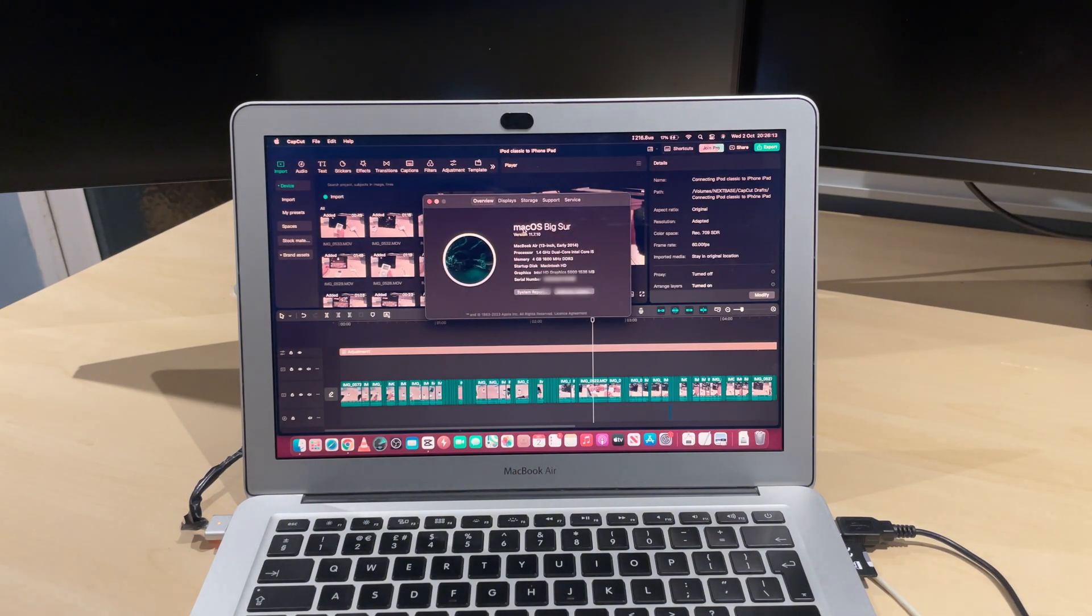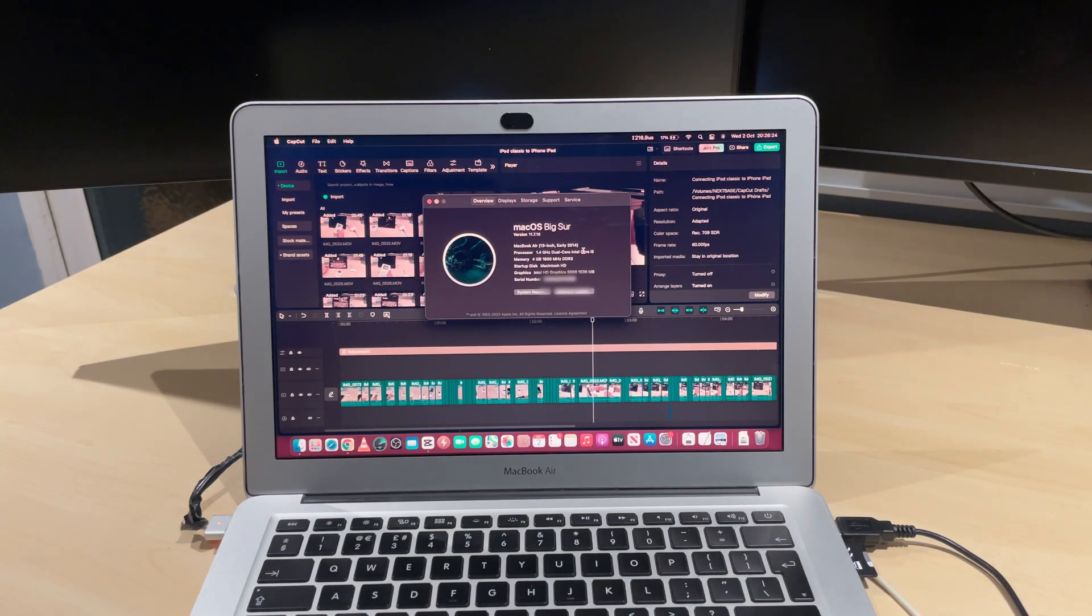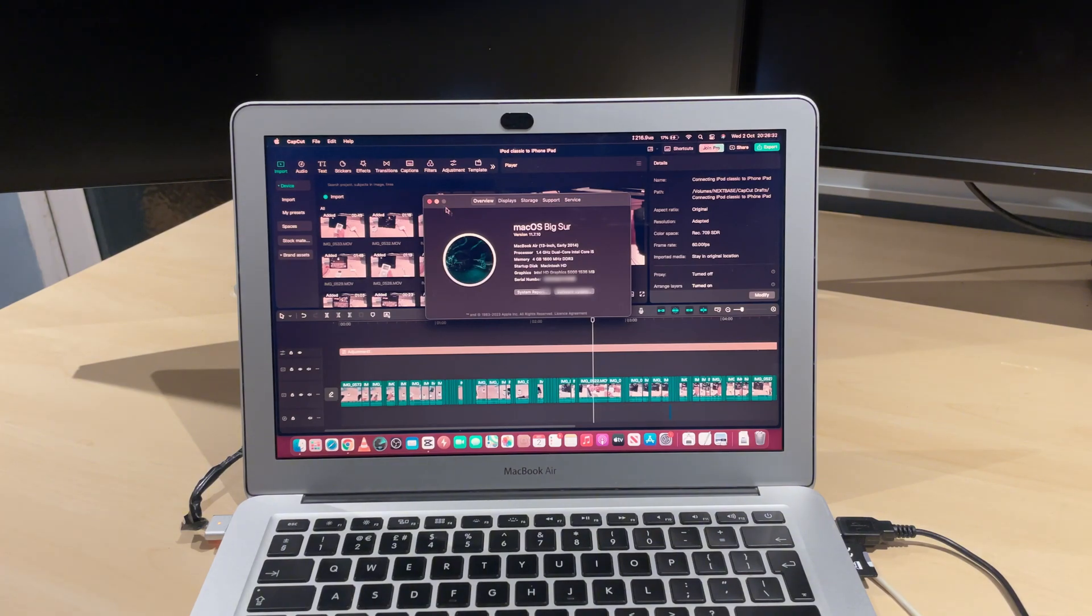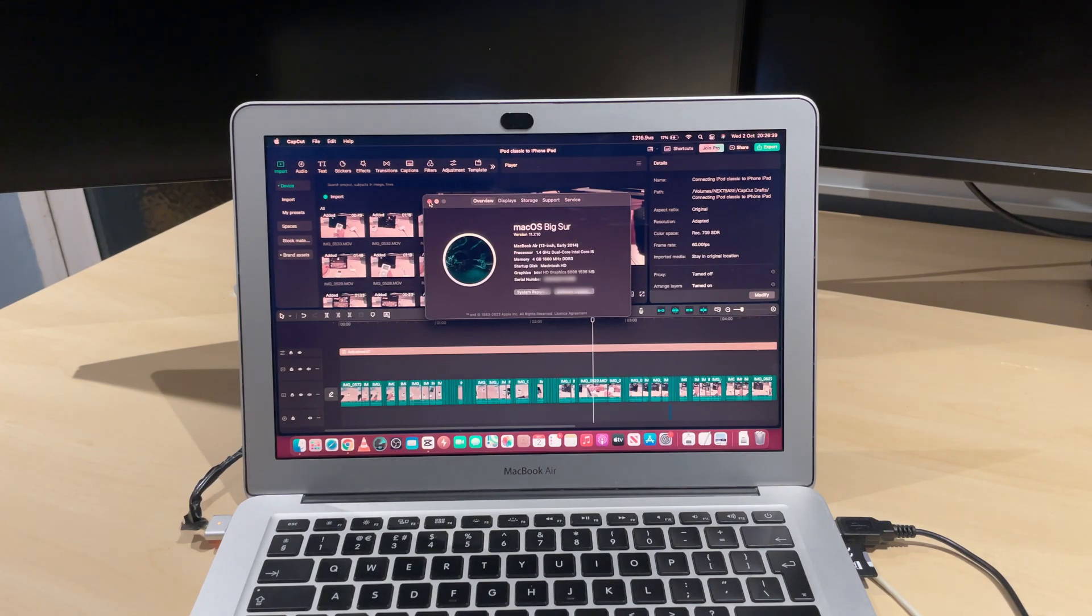It's currently got macOS Big Sur, four gigabytes of memory, Intel HD Graphics 5000, and an i5 processor 4th gen. I've already made a video doing a review of this MacBook. I've got it on my channel—I'll put it in the description down below if you want to check that out.